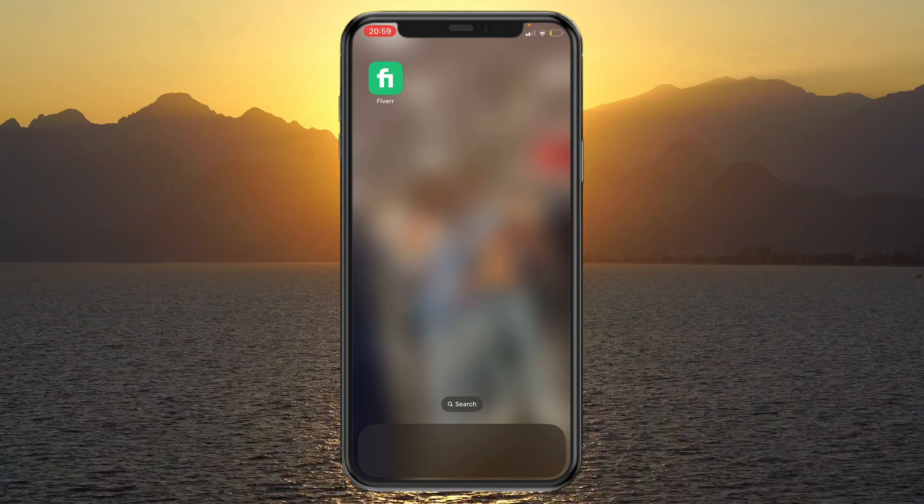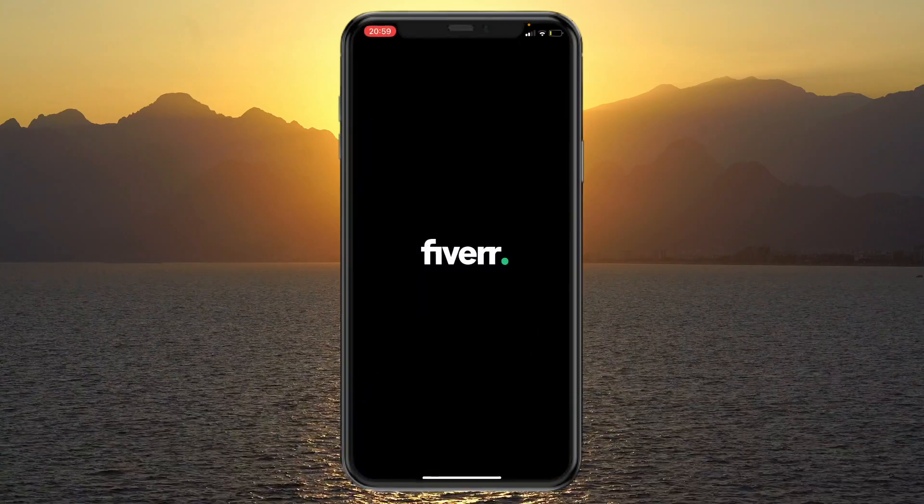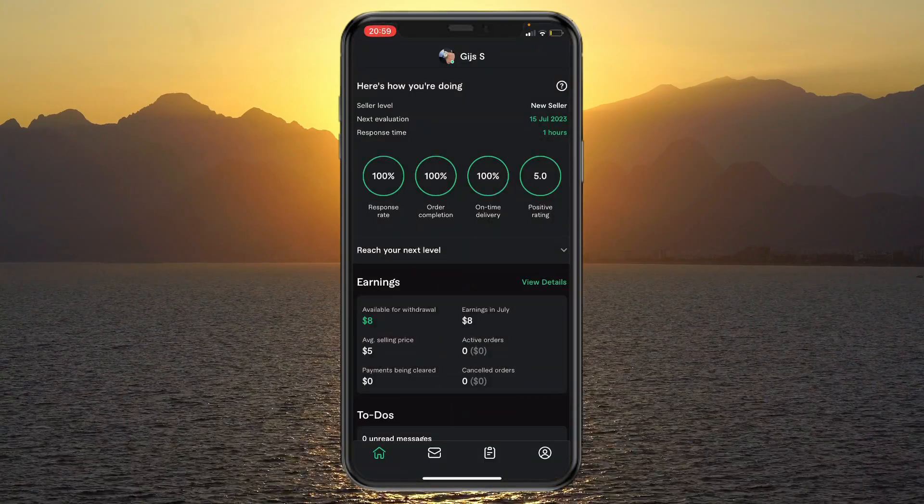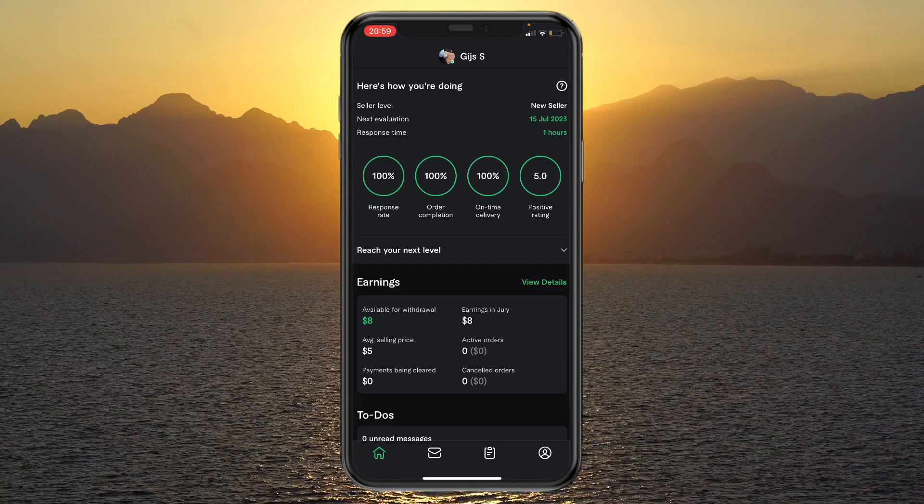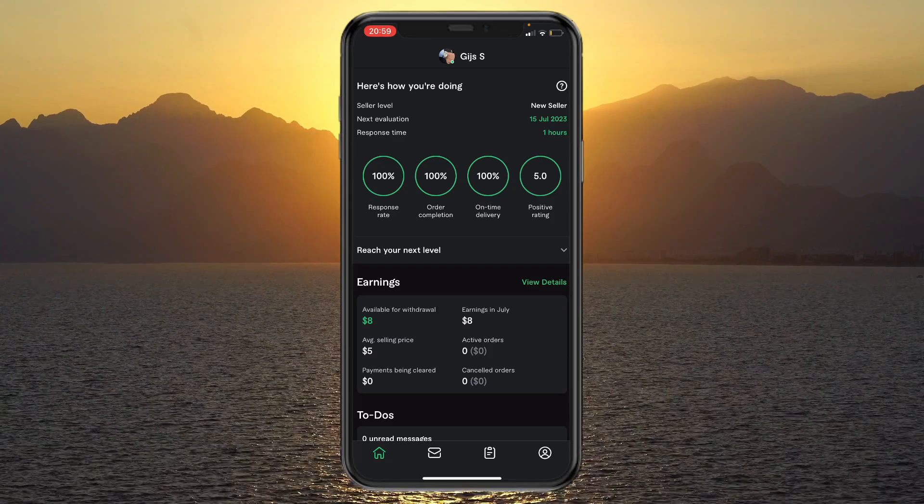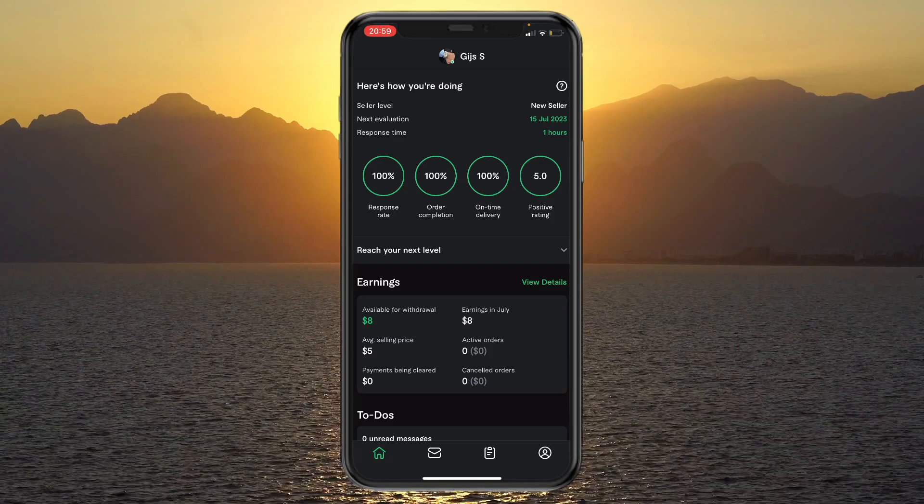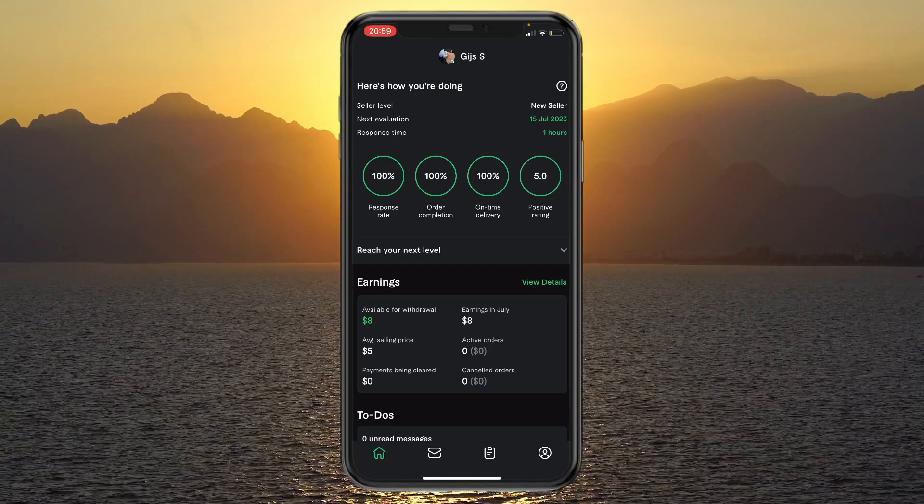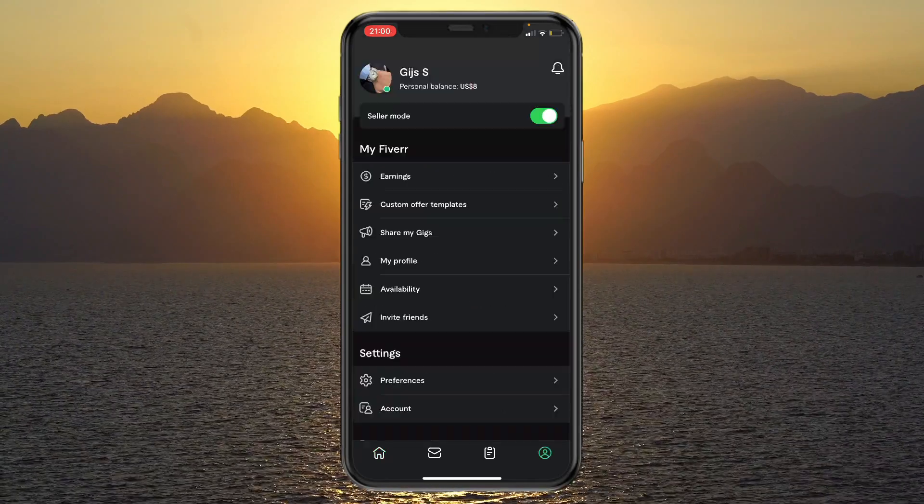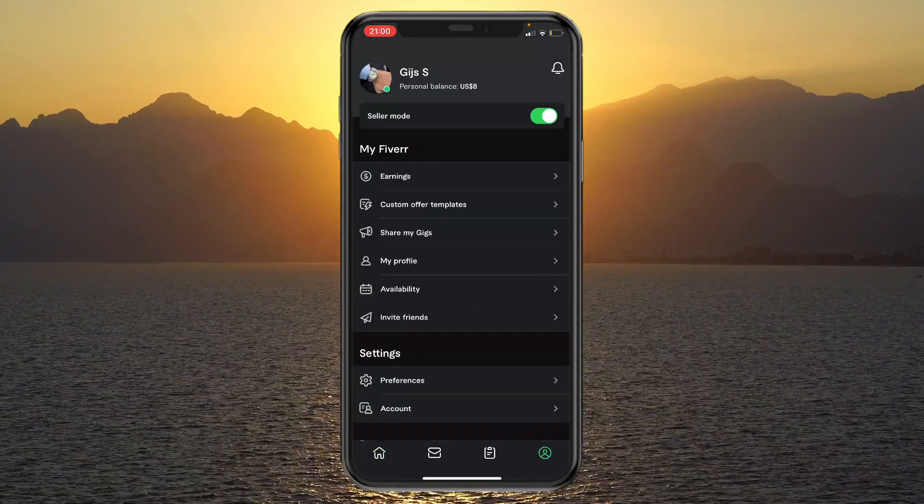Then just open it and sign in. As you can see, I'm already signed in. Then in the bottom right, come to your profile right here.